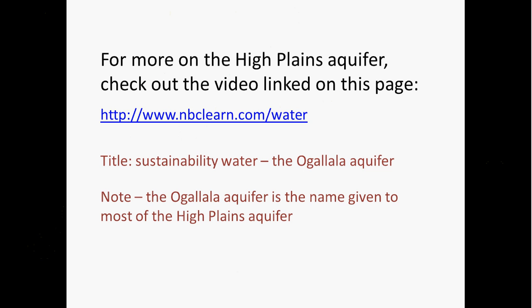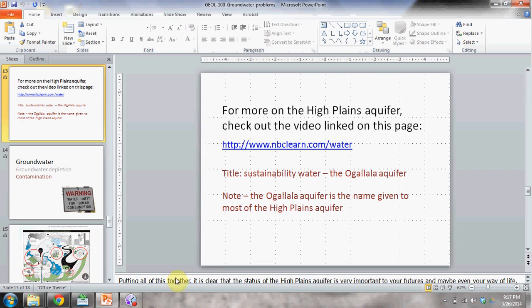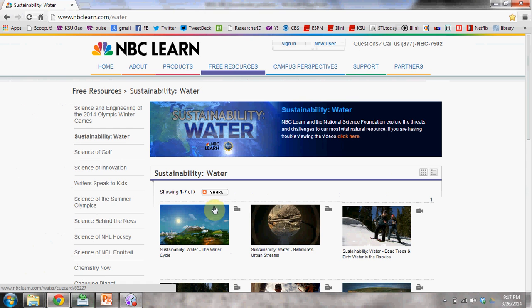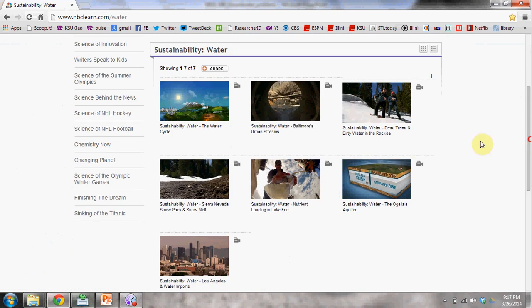Here's a note about the Ogallala Aquifer name. If you go to the website www.nbclearn.com/water, you can click on that link and watch the video. The Ogallala Aquifer is part of the High Plains aquifer — it's most of the High Plains aquifer — so a lot of times you hear people use the two terms somewhat synonymously. That wraps up our discussion of groundwater depletion. Thank you for watching.